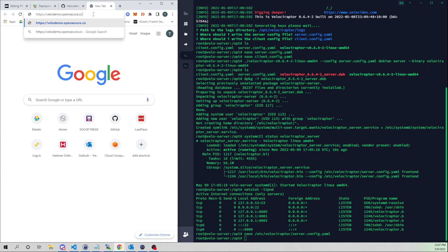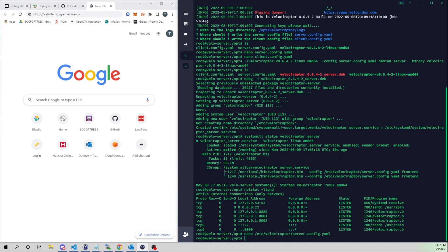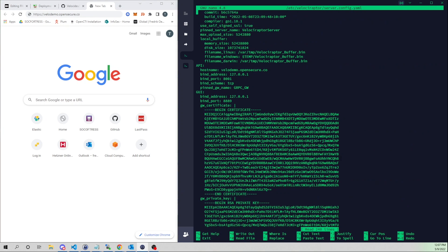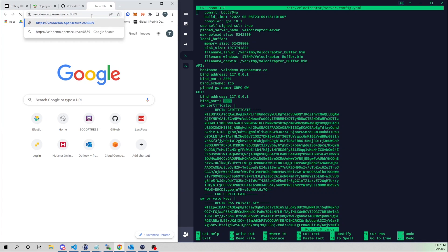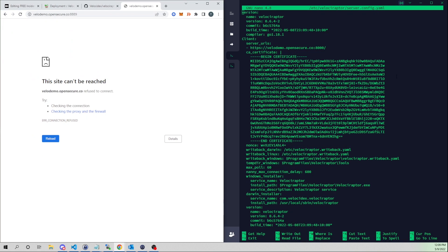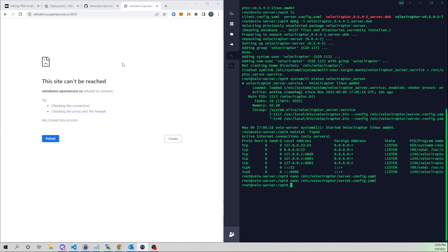In my browser, navigating to velo-demo.opensecure.co on port 8889. We get a connection refused. The firewall is fine — I can see that the GUI is bound only to the loopback interface.